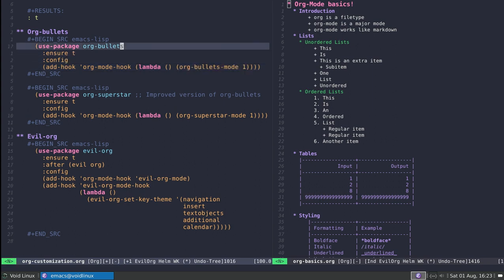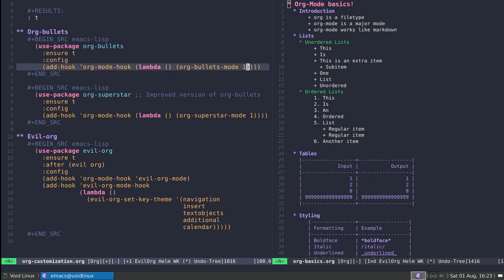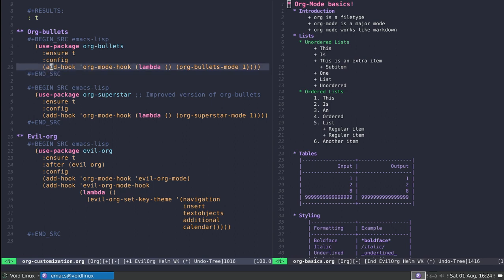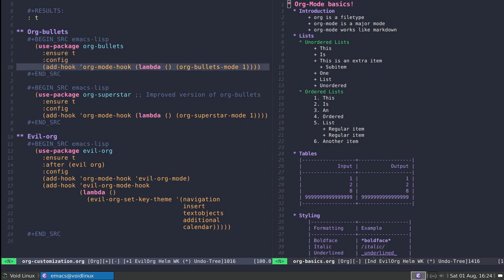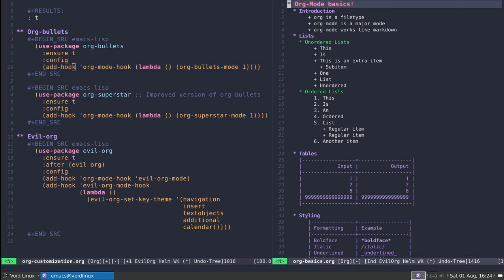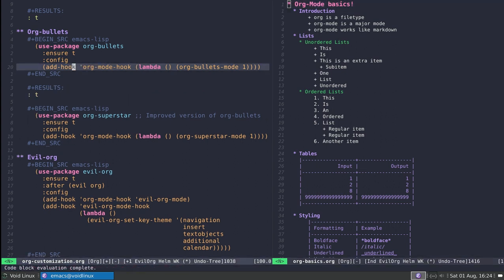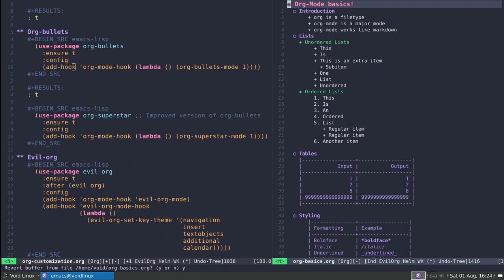Lambda functions are essentially anonymous functions, if you're thinking of JavaScript. I call this anonymous function and what it does is execute org-bullets-mode-1, which enables org-bullets inside the buffer as a minor mode. In other words, whenever I enter an org-mode buffer I'm going to enable this mode.